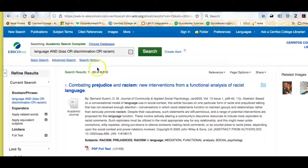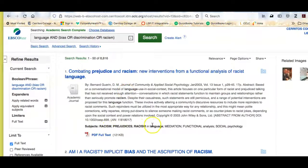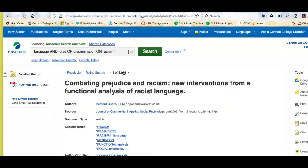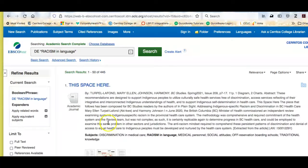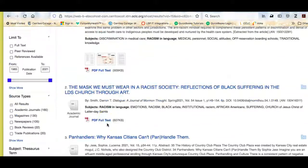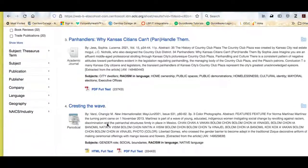When you get your results, if you look down at the subjects, you can see that in this database there's a subject term called 'racism in language.' If this article was interesting to me or was investigating this topic from a lens I thought would be useful, I could find more articles on this topic by simply clicking this hyperlinked subject term 'racism in language.' It's going to launch a whole new search and give me a whole set of articles that talk about racism in language.